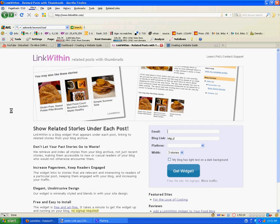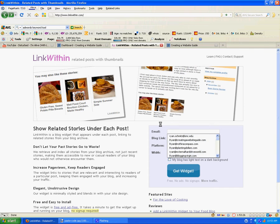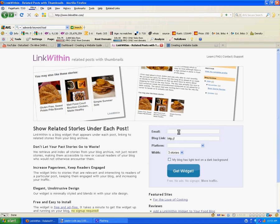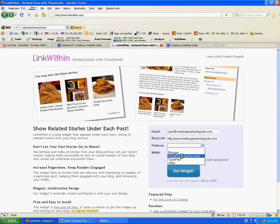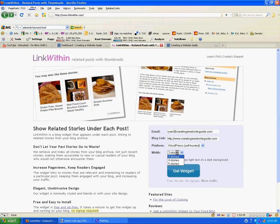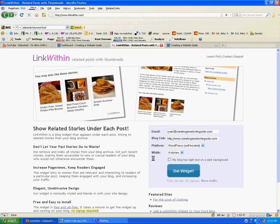We're on the Link Within page right now. It's free, and all we have to do is sign up. We're just going to sign up using our Creating a Website Guide email address and our blog. Our platform — we're using WordPress, which is self-hosted. It's just going to ask you how many stories you want, and by stories they mean how many images. In the example on their header there are three different stories; for ours we're going to use four, just based on having a little bit larger width for our posts.